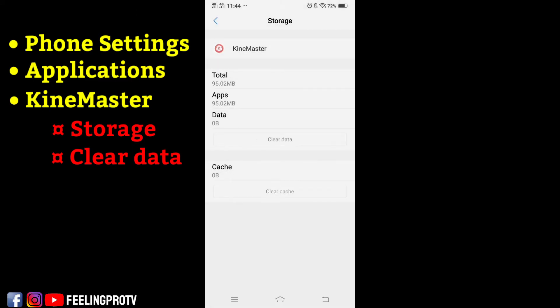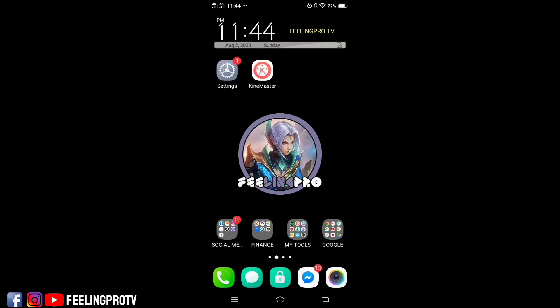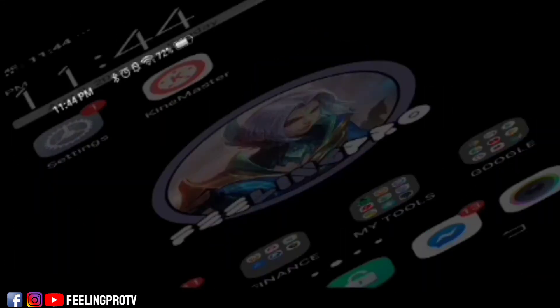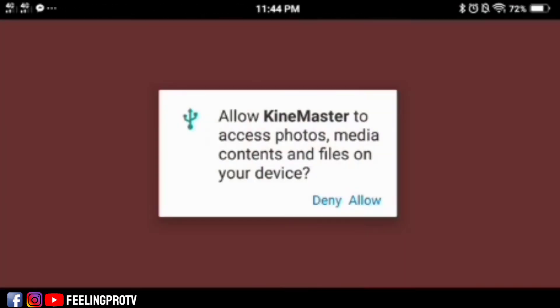After that, go back to home menu and open the KineMaster app. If you are worried that your project may be lost, don't worry, it will not be deleted.